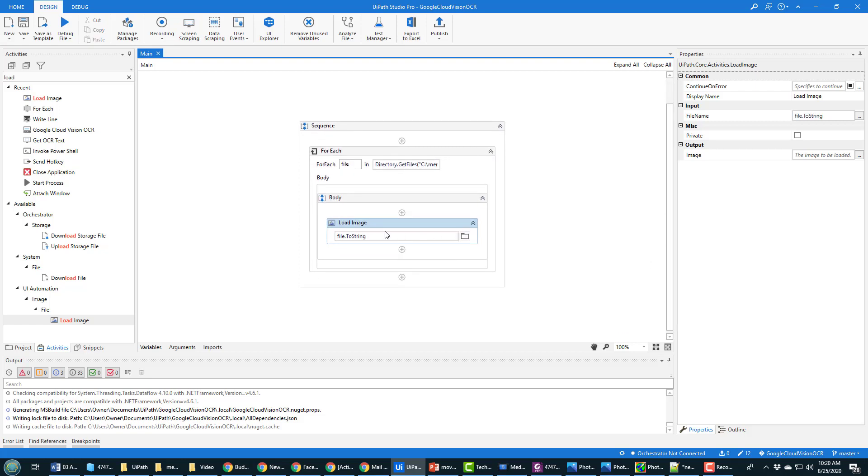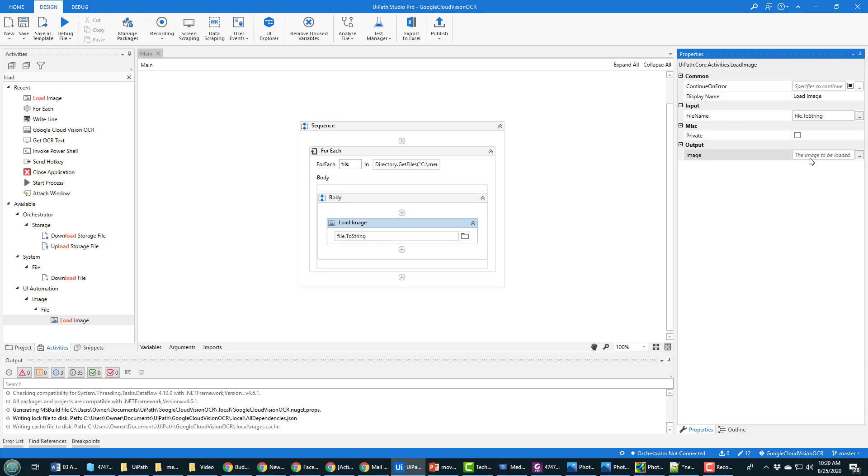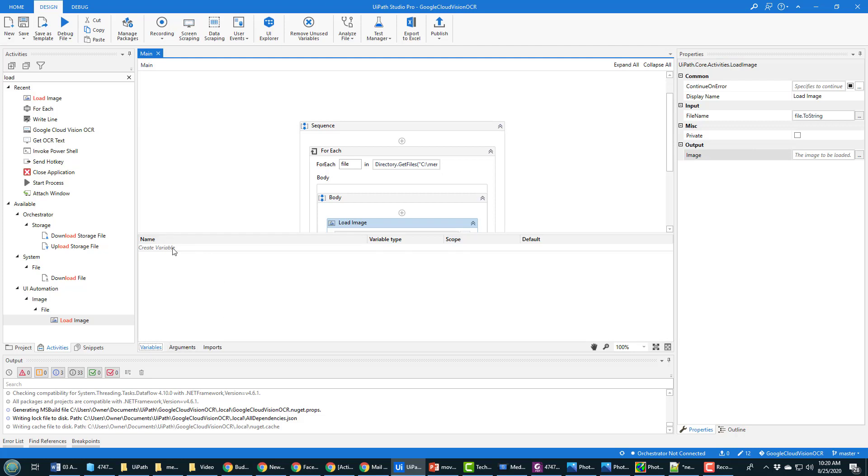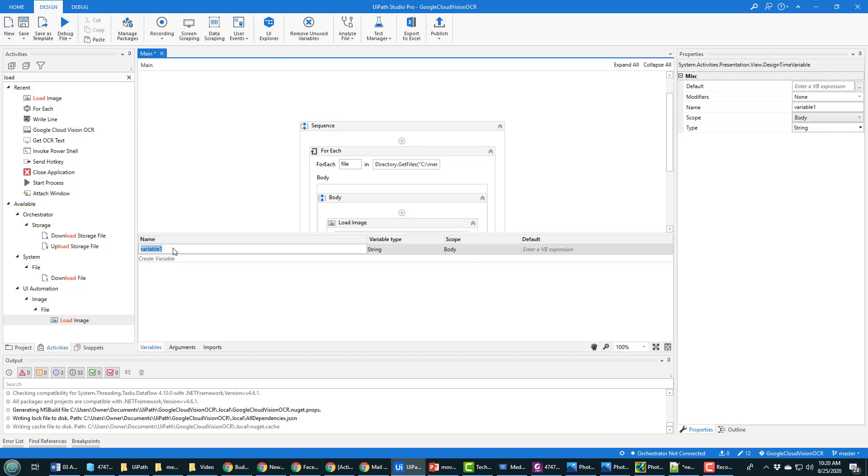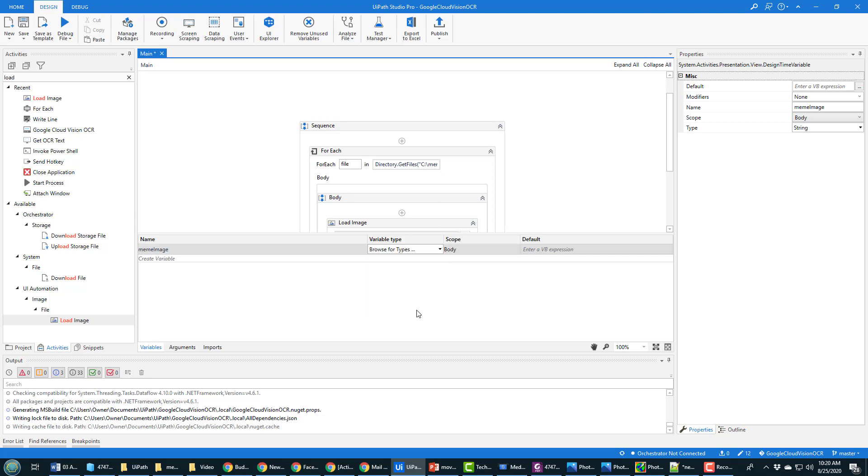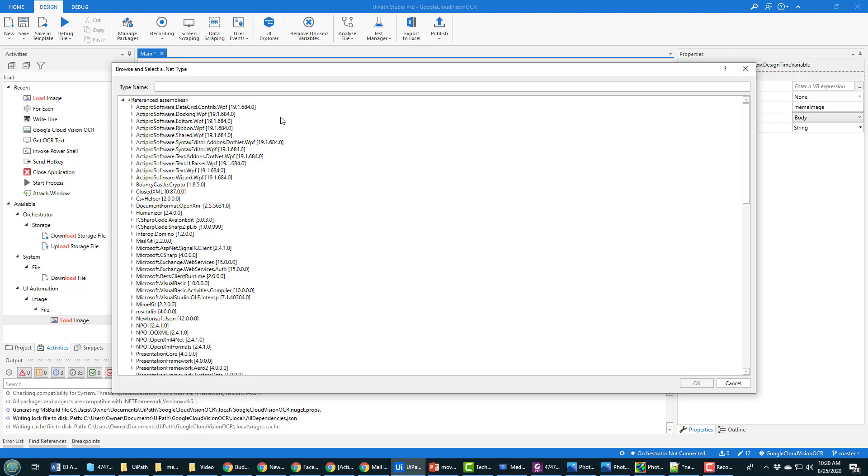What image do I want to load? Well, every time I find a file I want to load it, so that's file dot to string. That loads the image. Now that image gets held in a variable and the variable can be set by putting the variable name over here in the output.